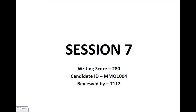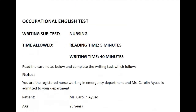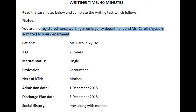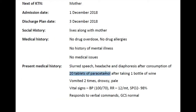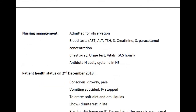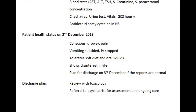Session 7 writing task is to write a letter to Dr. Jenny Hennessy, a psychiatrist at Outpatient Clinic in Newtown Hospital. Here, you are a registered nurse working in the emergency department and a patient, Ms. Carolyn Ayuso, has been admitted to your department as she had ingested 20 tablets of paracetamol along with a bottle of wine, probably a deliberate self-harm attempt. Once she is admitted to the hospital, she was conservatively managed with medication and she became stable but is a bit drowsy because the dosage of paracetamol is still in her body.